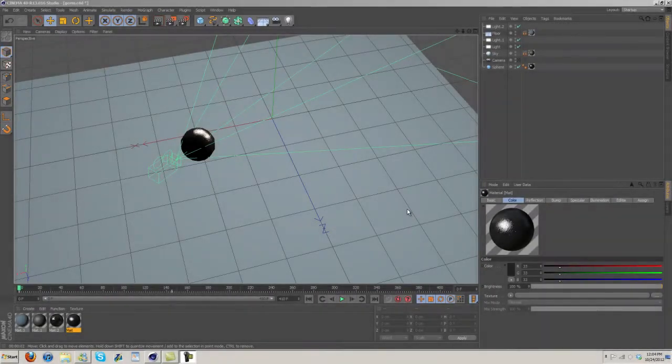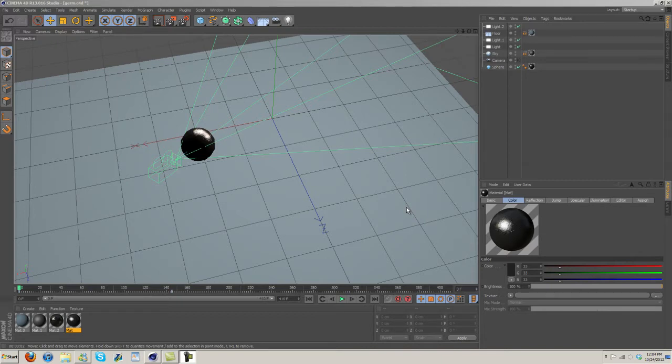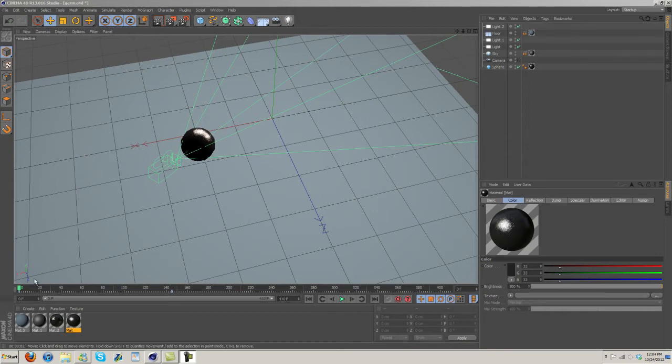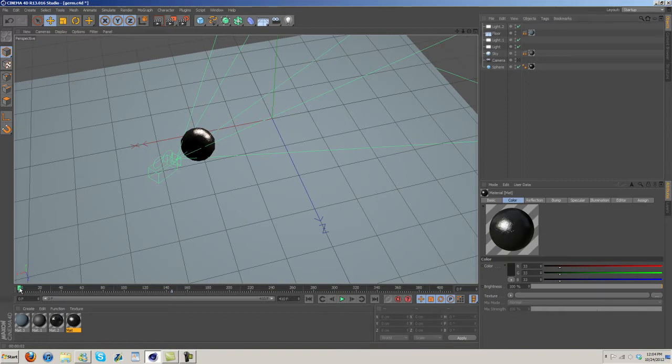Hey what's up guys, it's Charles here with d2apdesigns.com and I'm bringing you another tutorial. Today's gonna be a Cinema 4D tutorial and I want to go over the animation I made not too long ago called Germ. This is going to be multiple parts.